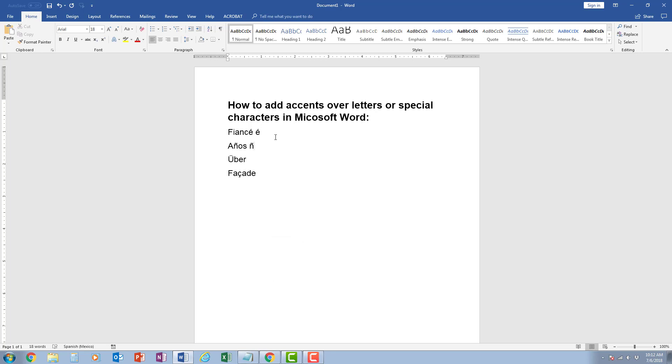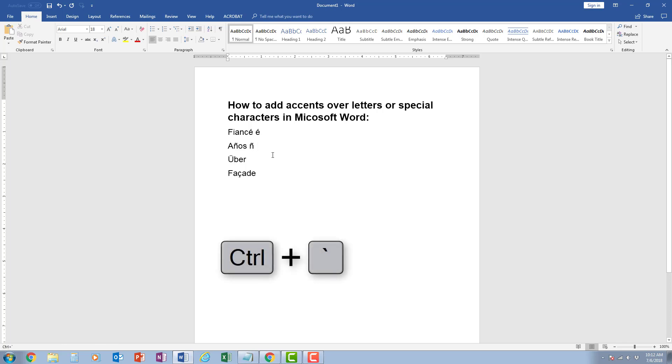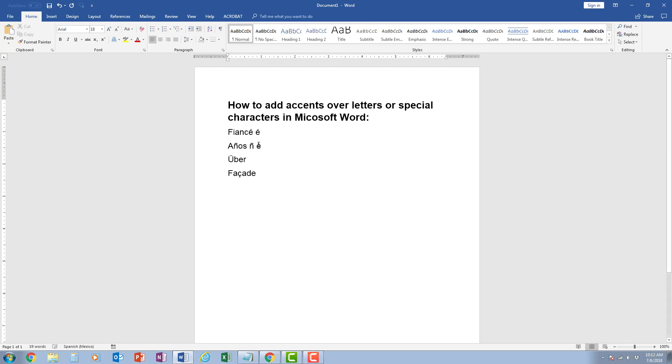Now if I wanted to have an accent facing the other direction than what you see up here, it's actually the same character as the tilde without the shift. So I would just press control and press that character where the tilde is, and notice how it gives me the letter with the accent facing the other direction.